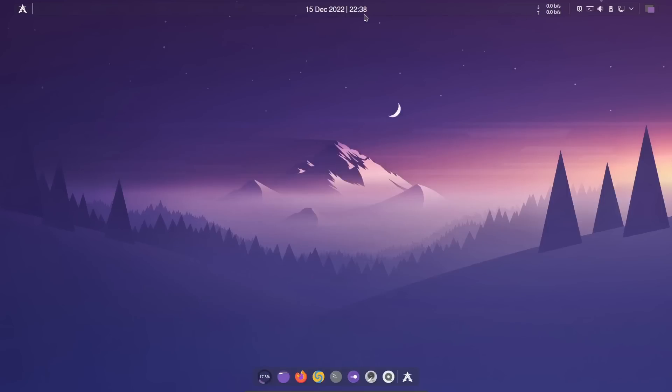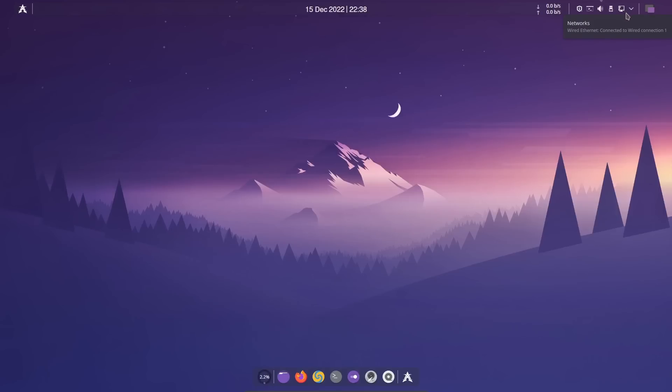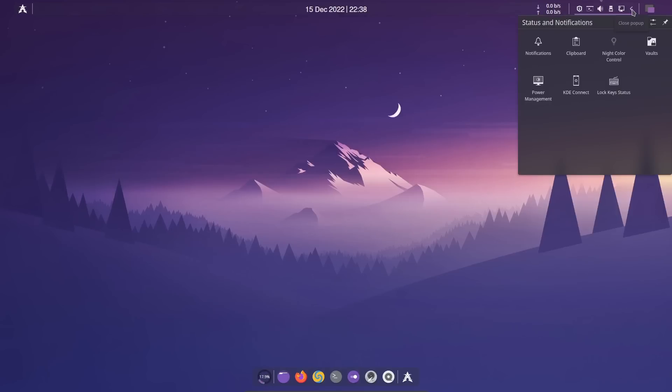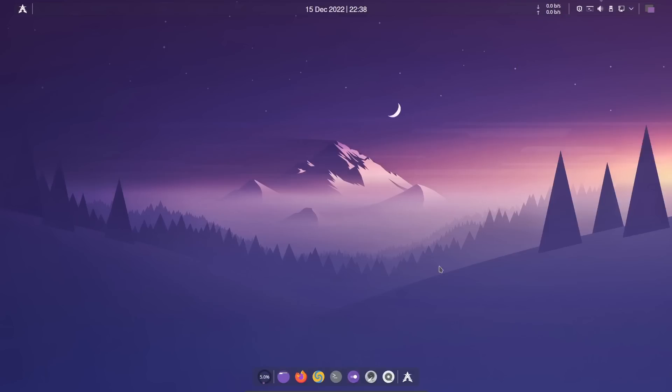You've got a panel up top over here with a lot of transparency. I love the date and time right here. You've got a drop-down terminal, sound, USB, internet, and then your hidden icons which have notifications, clipboard, vault, slot key, status, power management, and you have a dock down here.